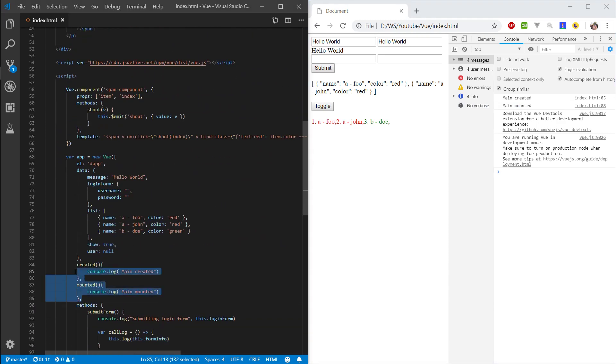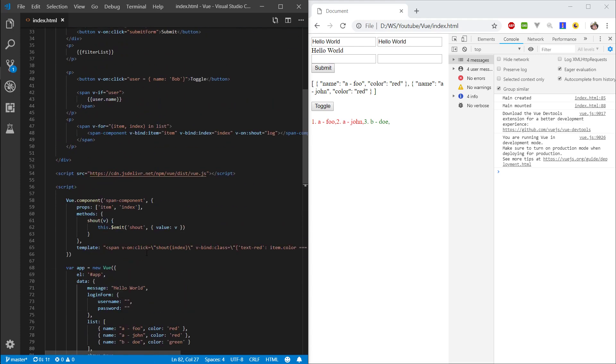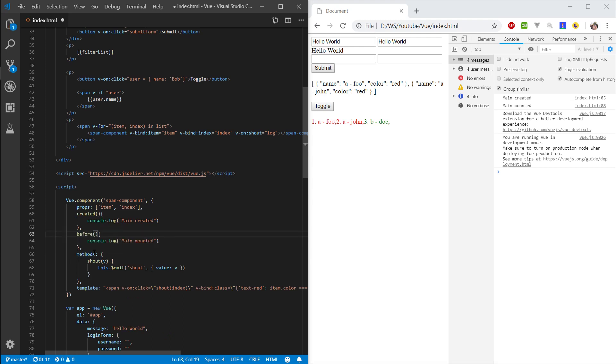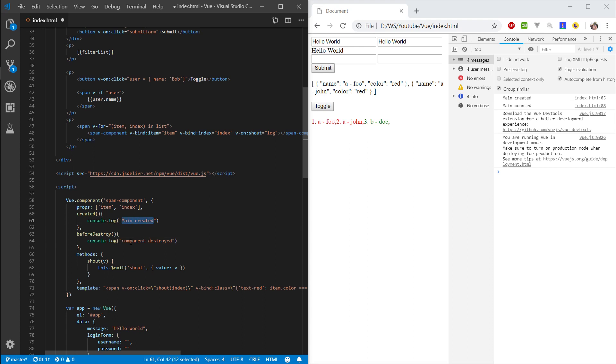Now another thing I really want to do is show how it works with components, because it's really going to help when we work with components in future episodes. So after our props, let's do the same lifecycle hooks in our components, but here I want to specify before destroyed and component destroyed, and here I want to say component created.